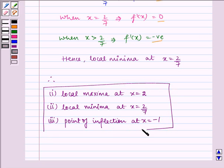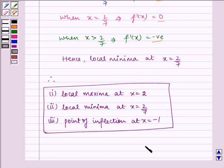This is our required answer. I hope you understood this question. Bye and have a nice day.